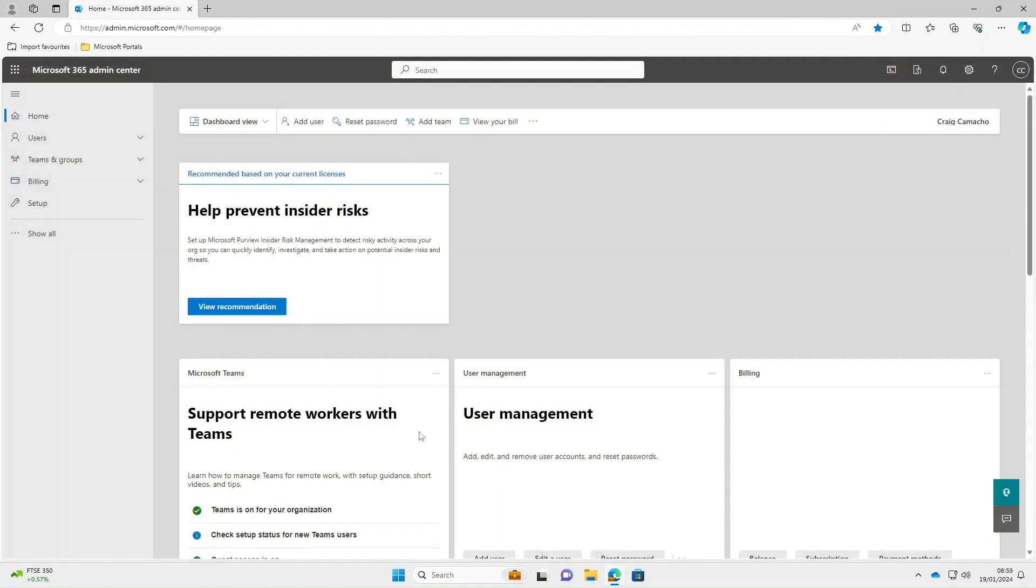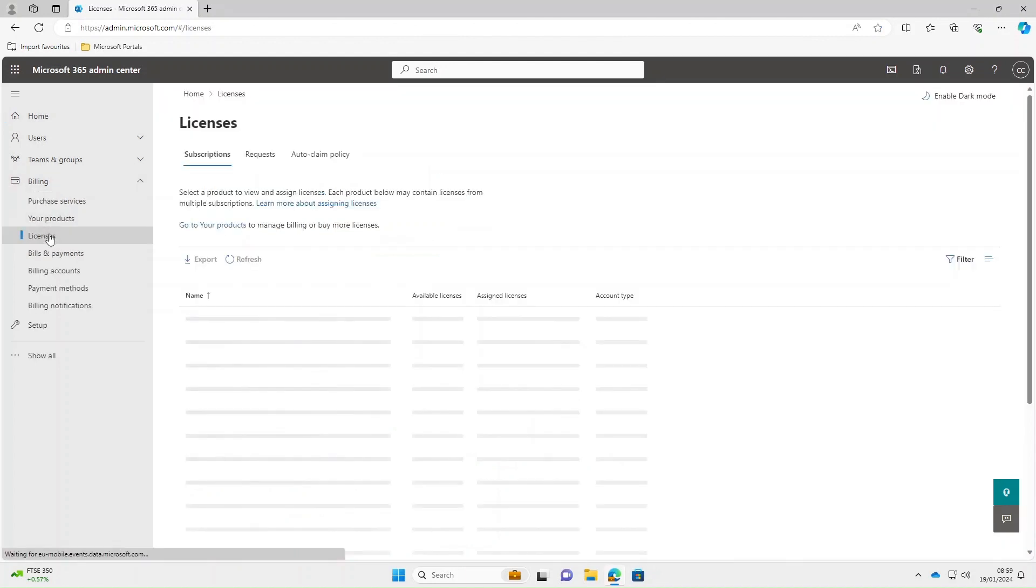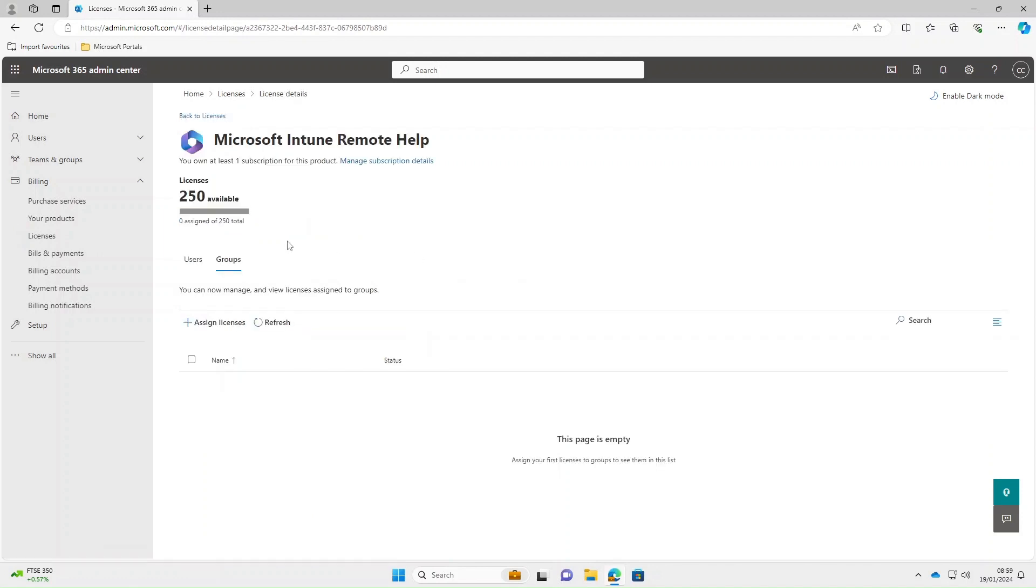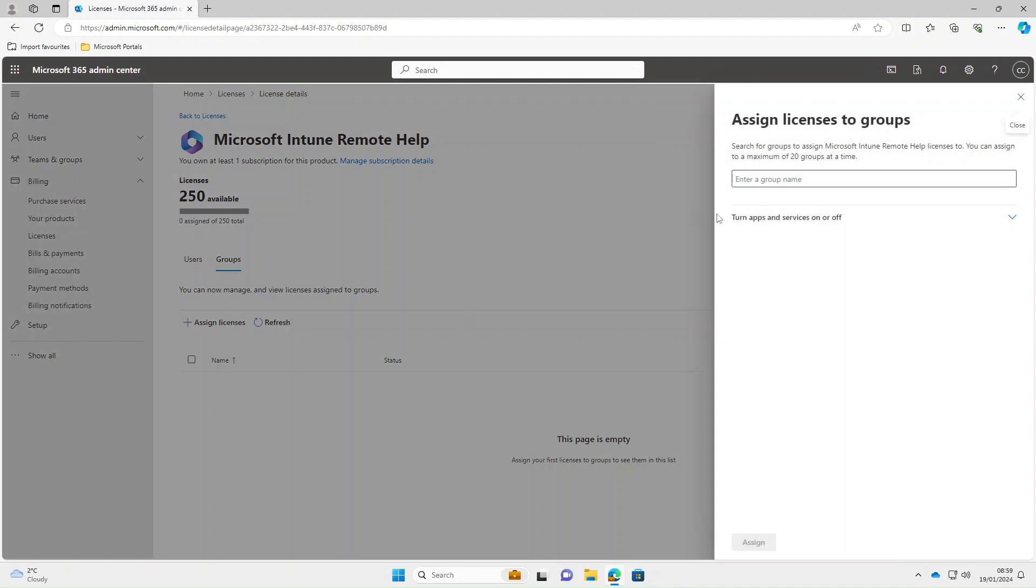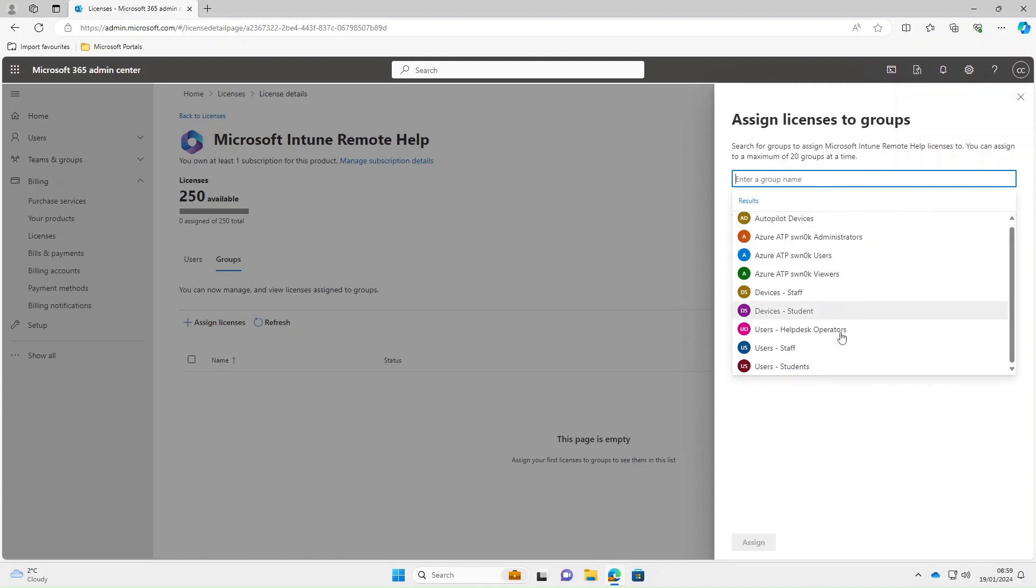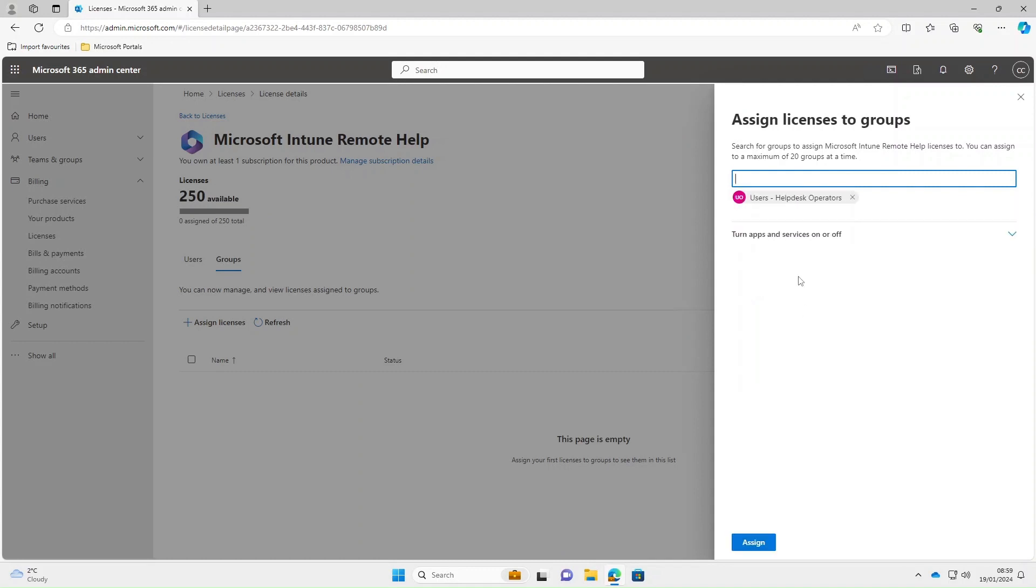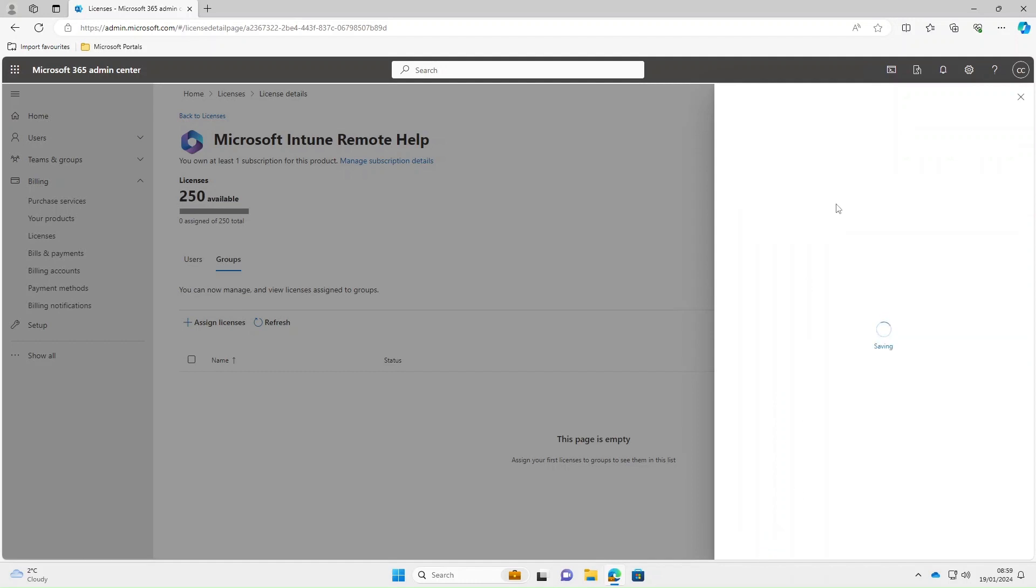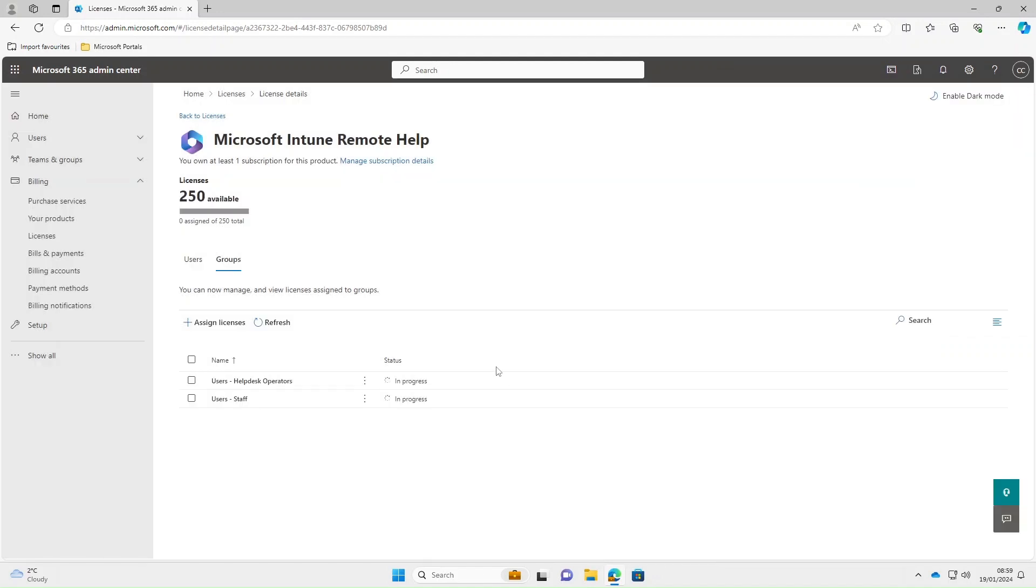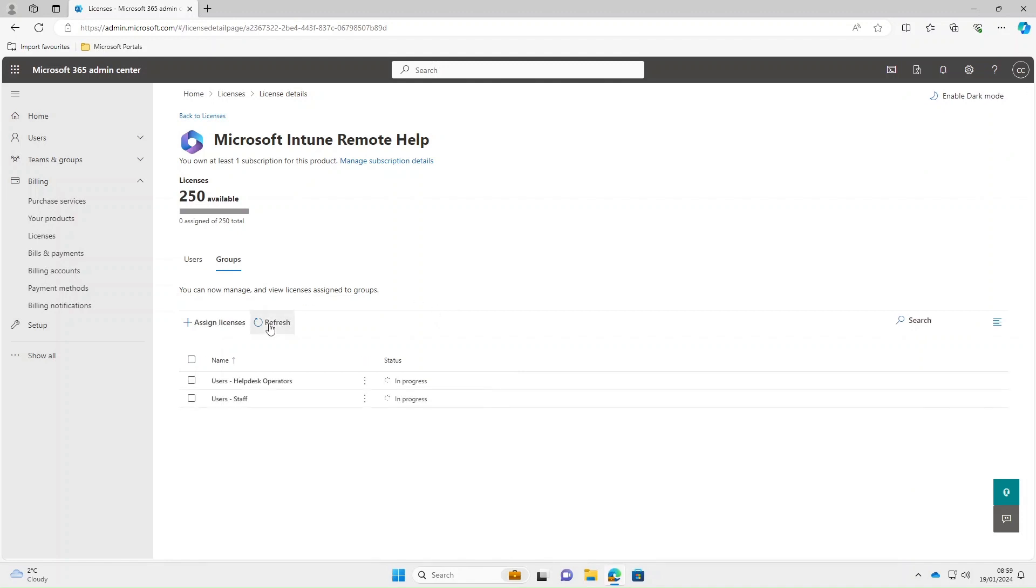Once you've set your permissions the next thing we need to do is apply some licenses to our end users. In the 365 admin center select licenses, then select Microsoft Intune remote help. We can do individual users or groups. We'll select groups, assign licenses. The first group we're going to assign the license to is help desk operators, and we'll also assign it to our staff as well. The status says in progress but eventually when those licenses apply, any member of those groups will be able to log in to the remote help application on their computers.